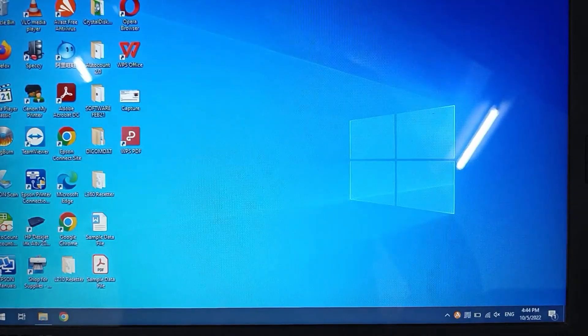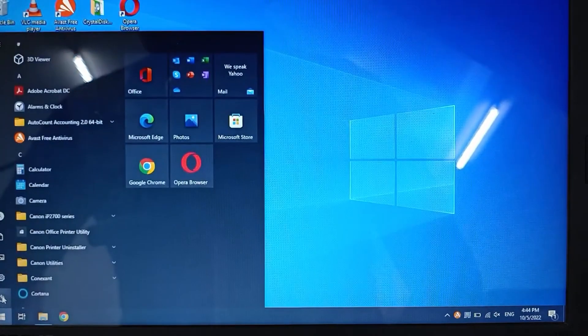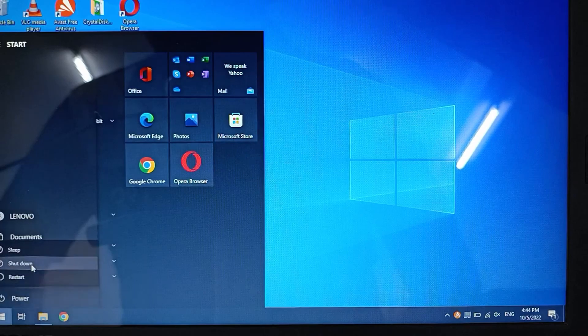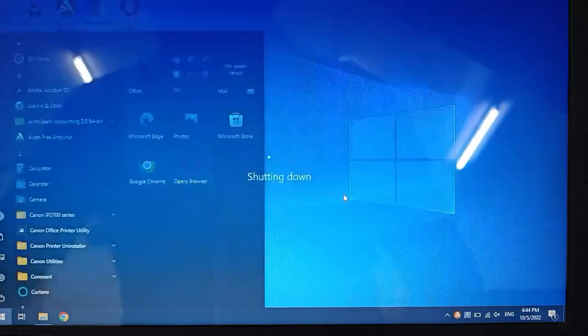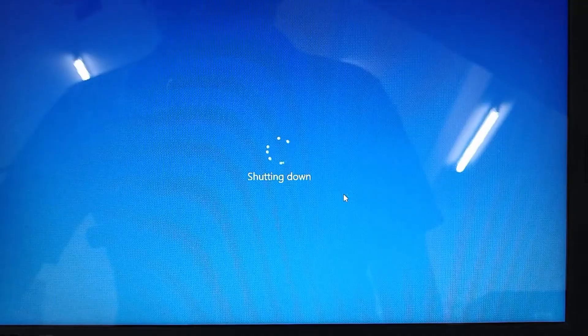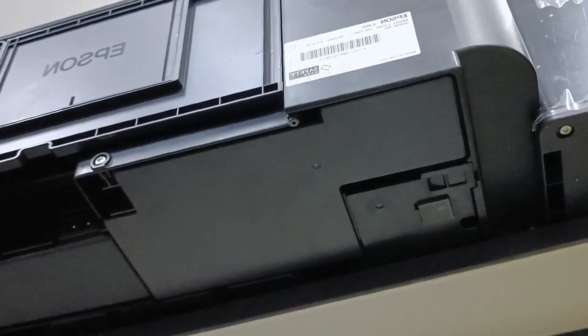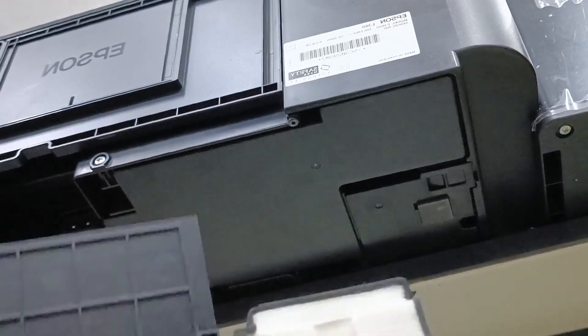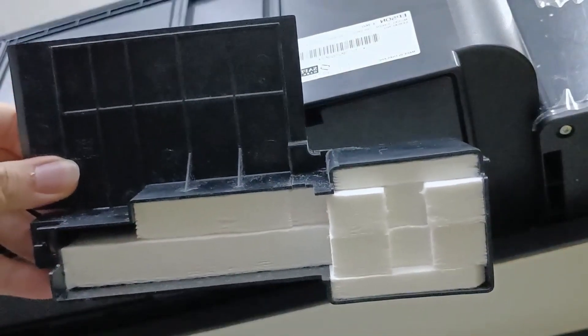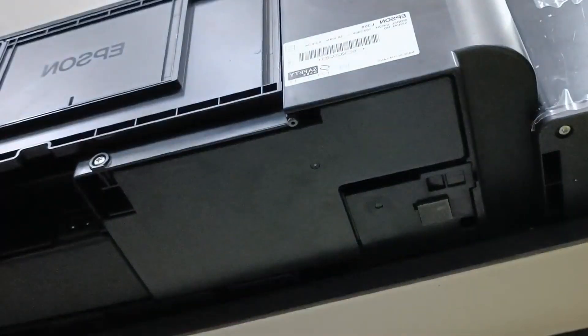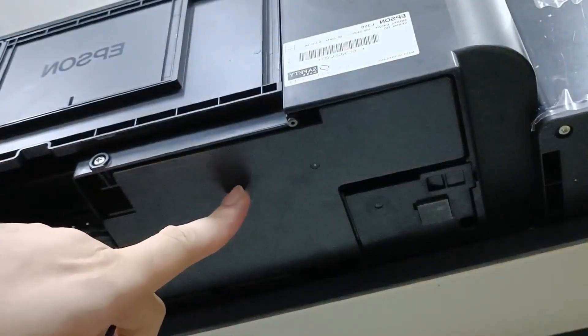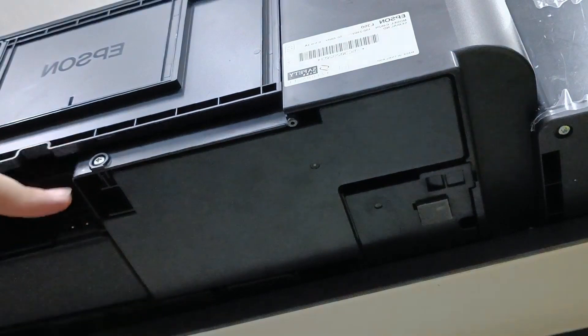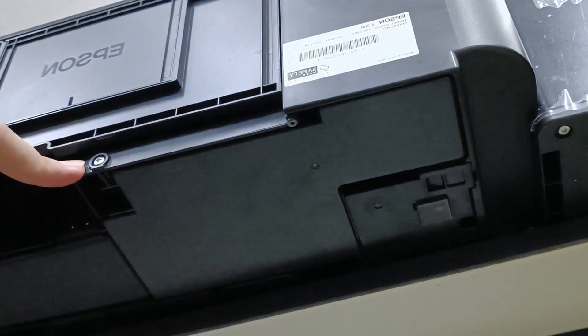Next, we can shut down this computer - we don't need it anymore. Now when it comes to replacing the ink pad itself, this is the thing that we're going to replace, which is this part here.